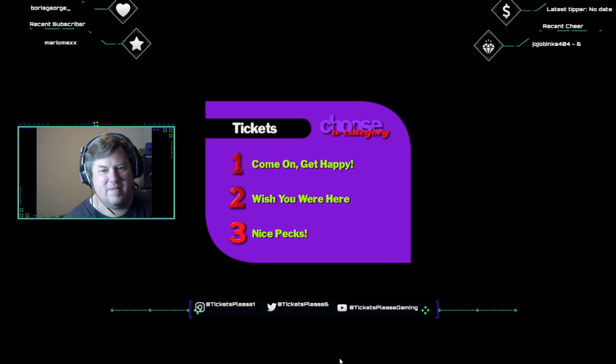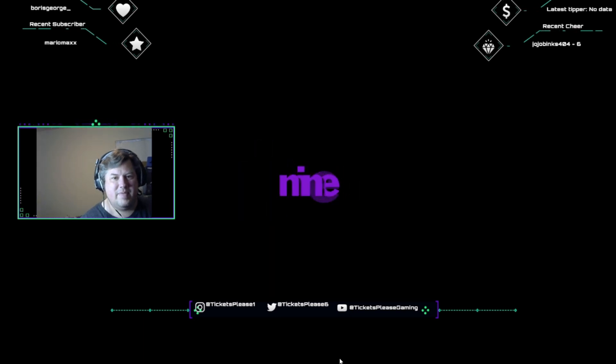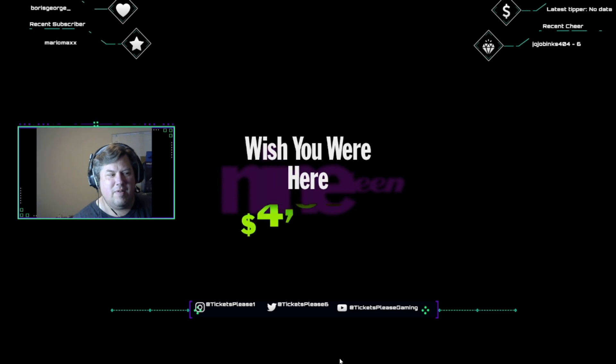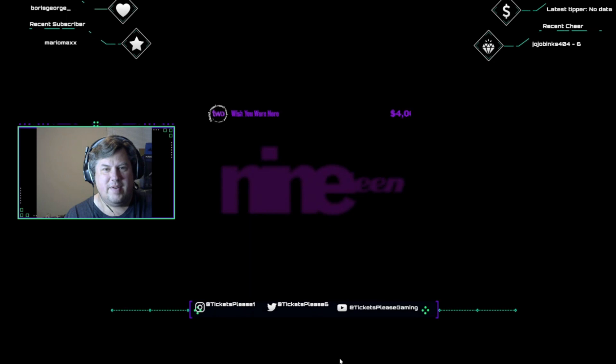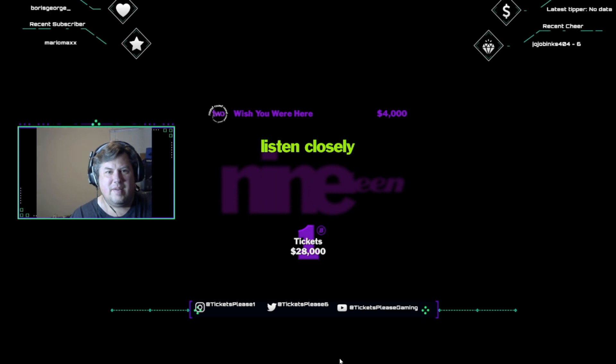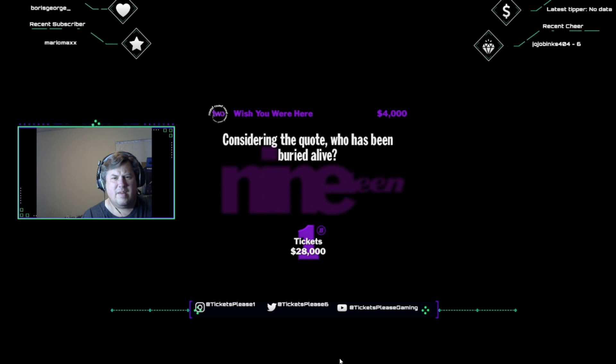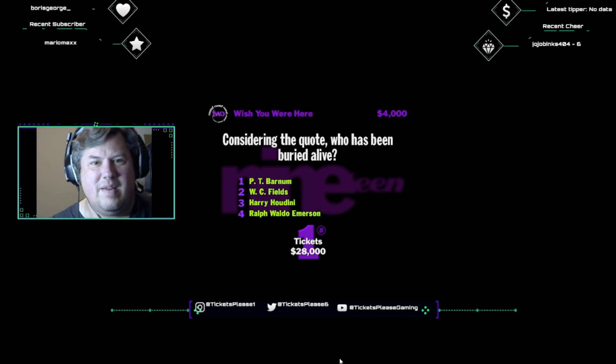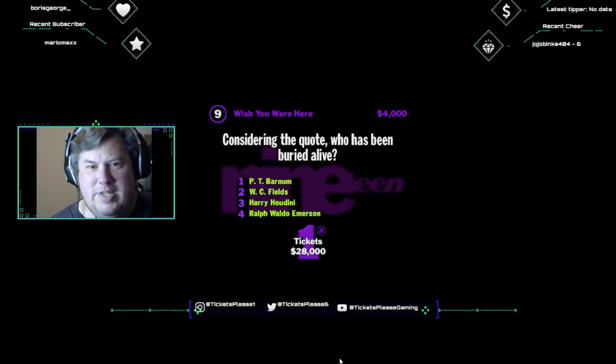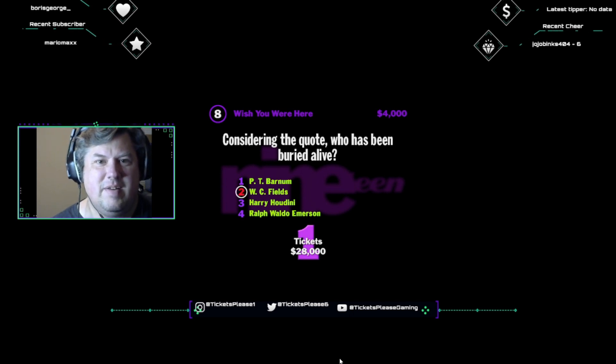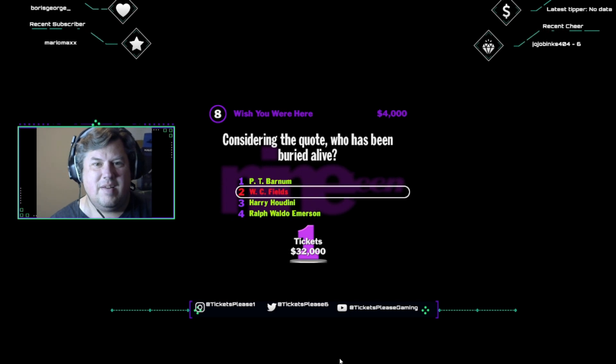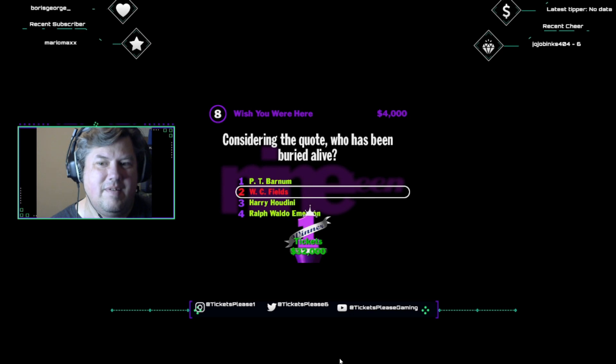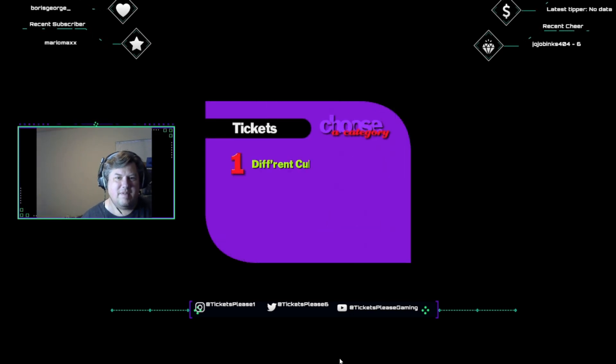Okay, I need a category. Alrighty, let's see if we can try to finish strong here. Coming at you, wish you were here. Get a right answer, you're walking away with four grand. Take the Play-Doh out of your ears, because it's time for an audio question. Listen carefully. Okay, suppose you're walking through a cemetery, and you hear this sound. All things considered, I'd rather be in Philadelphia. Considering the quote, who has been buried alive? P.T. Barnum, W.C. Fields, Harry Houdini, or Ralph Waldo? That would be W.C. Fields. The epitaph on W.C. Fields' tombstone reads, All things considered, I'd rather be in Philadelphia. Philadelphia. Death can make you wish some really backwards things, you know?